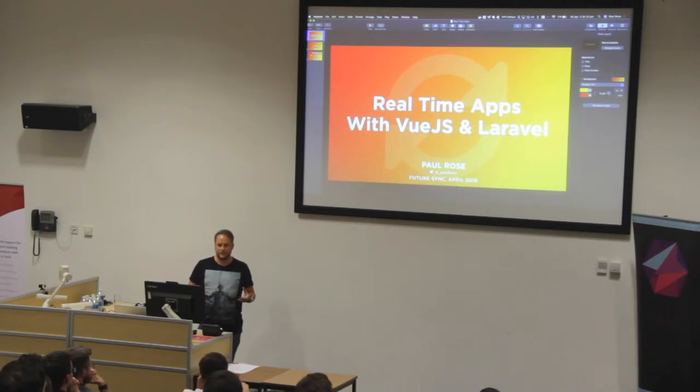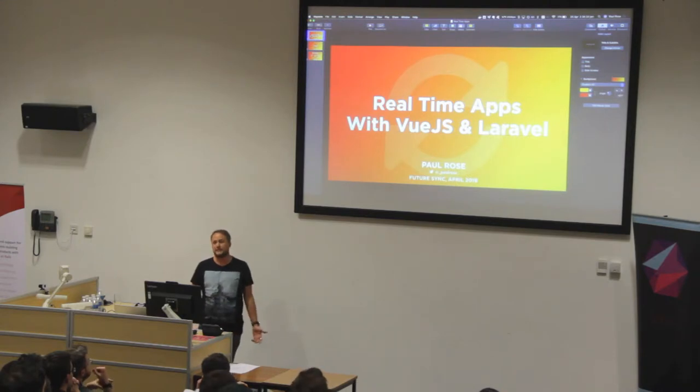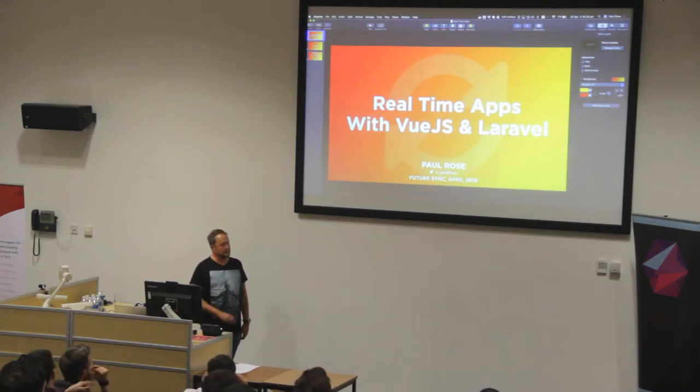Now, we built a Laravel app and we're using Vue.js, so for me it's actually really simple.